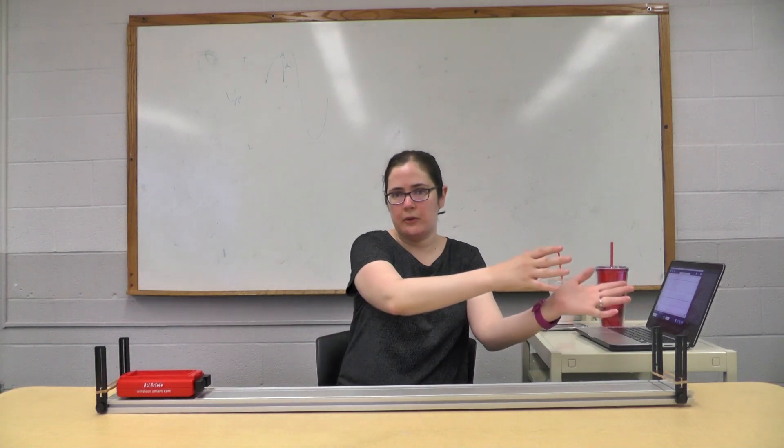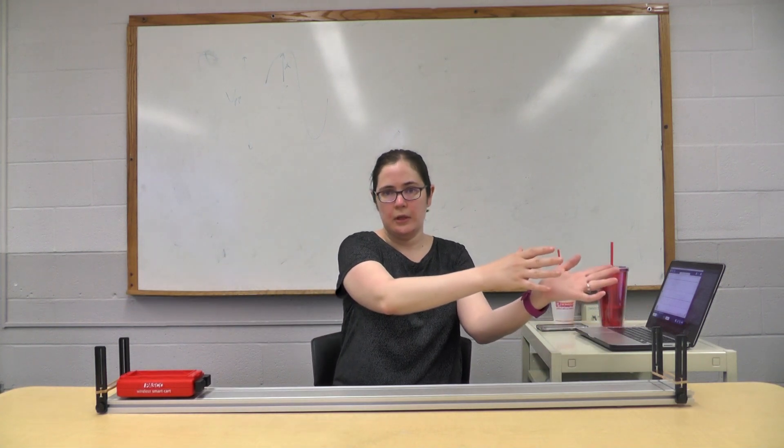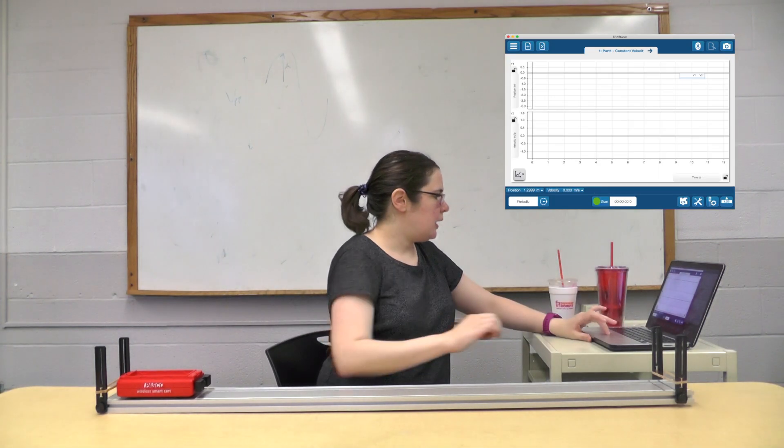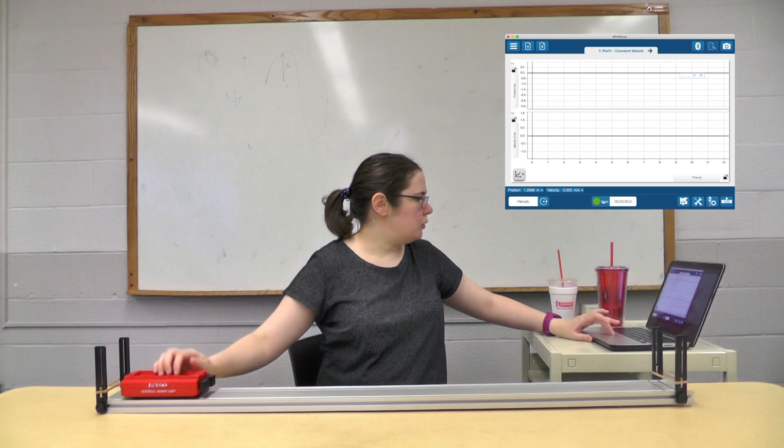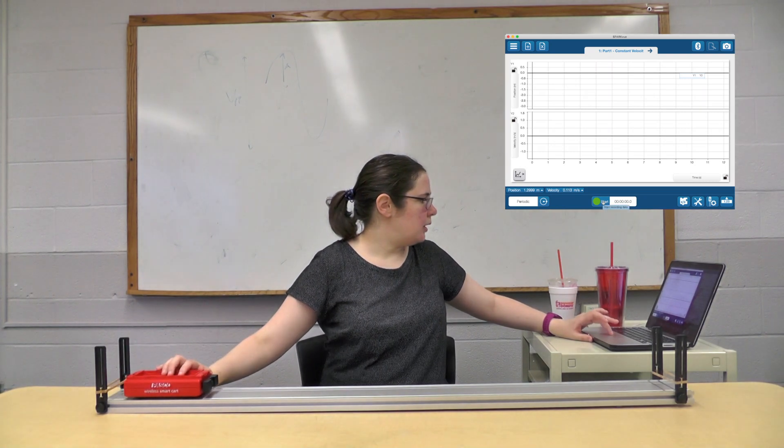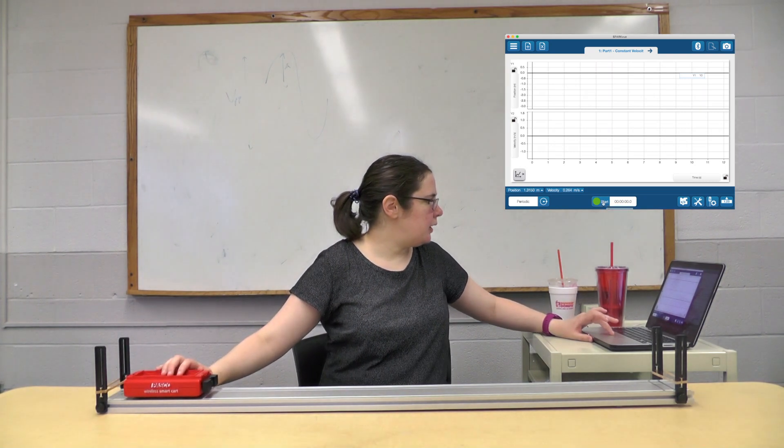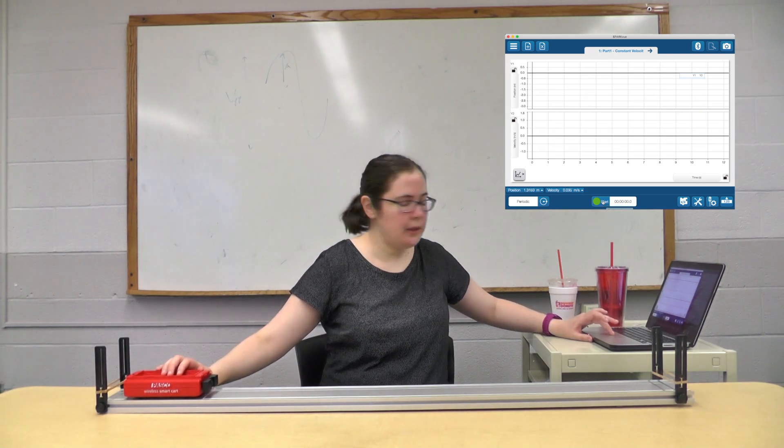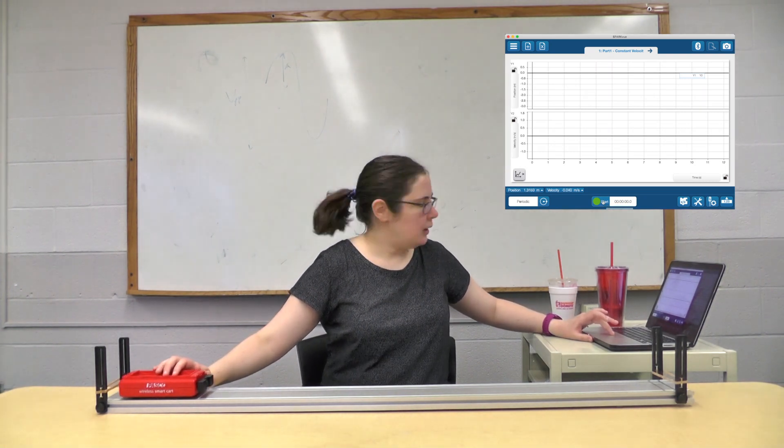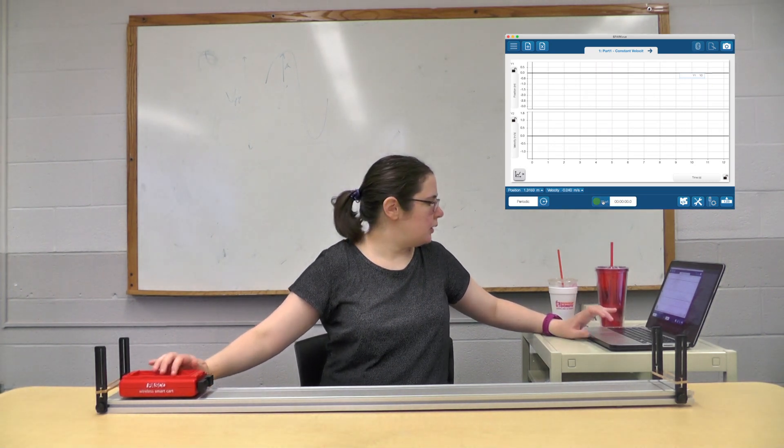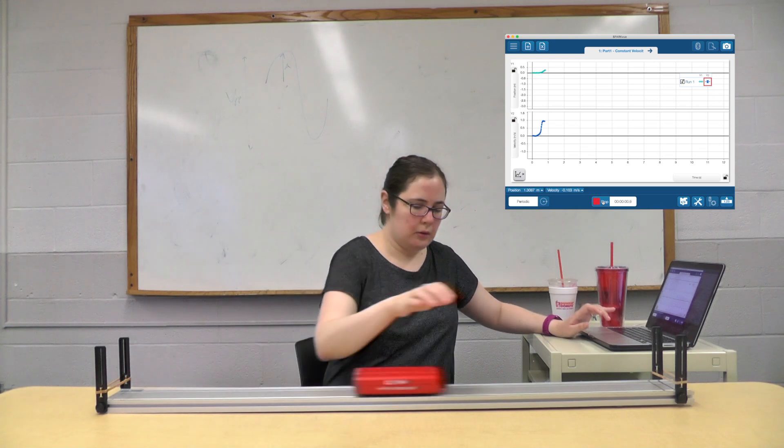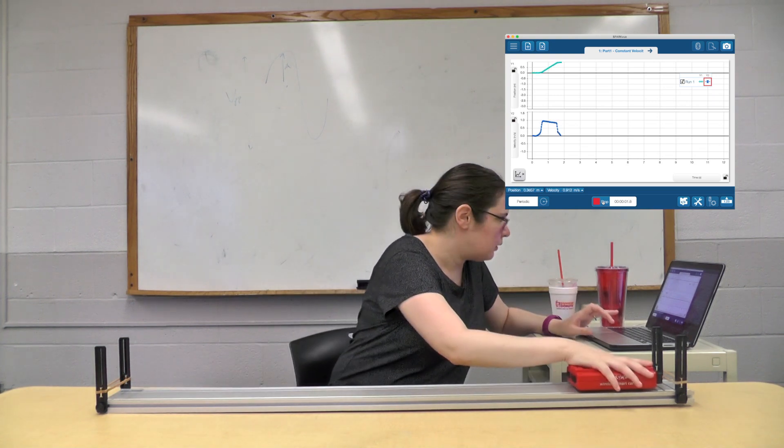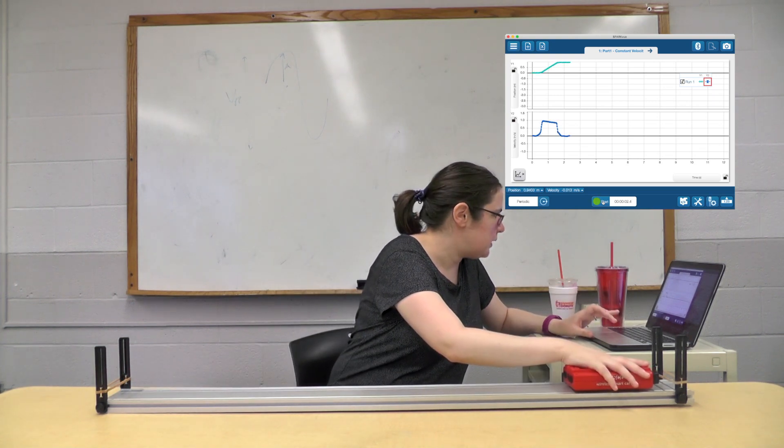I'm going to put this over here on the right, so when it moves left it's going to go in the positive direction. I'm going to find my start button and restart and go. Oh, I need to stop that faster.